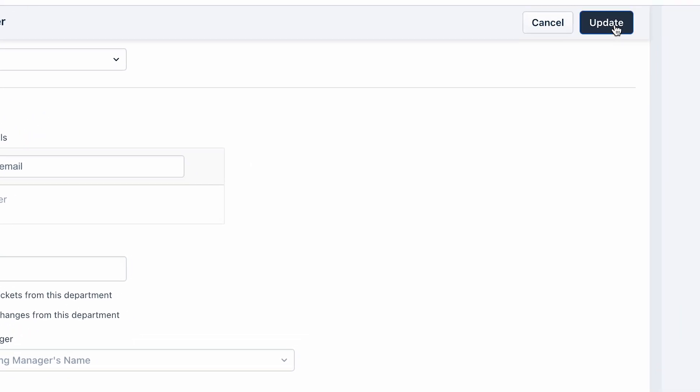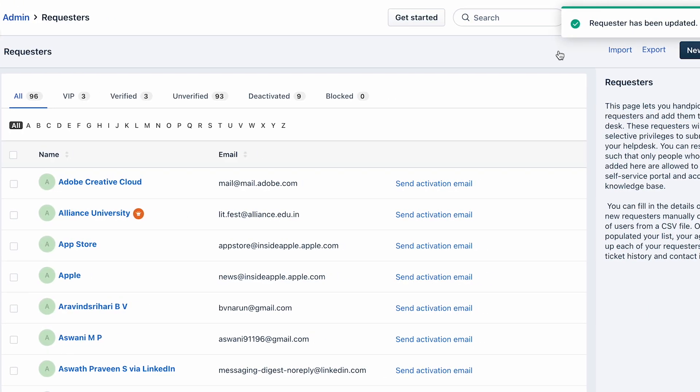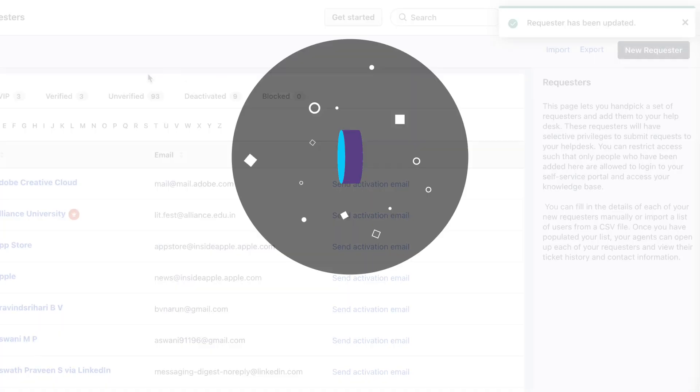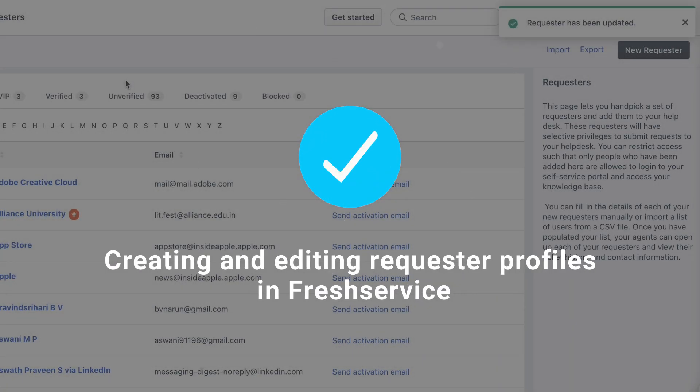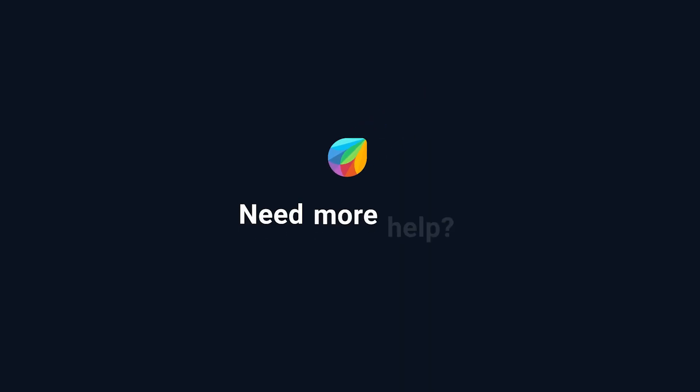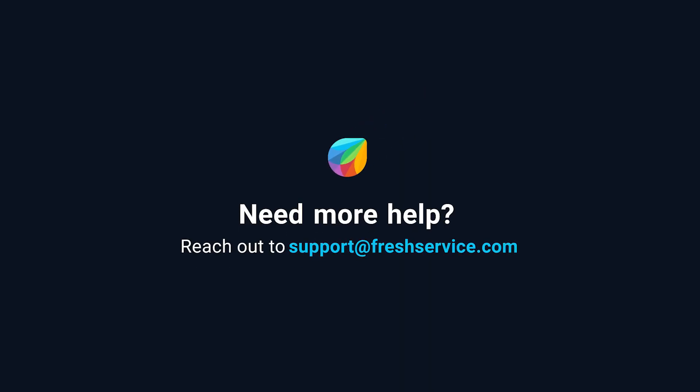And that's how you create and edit a requester profile in FreshService. If you need further assistance, reach out to support at freshservice.com.